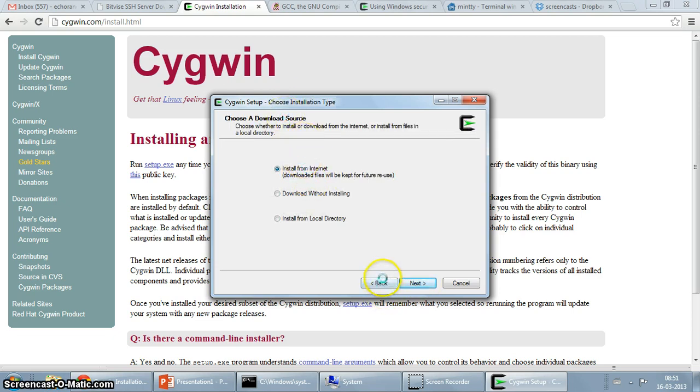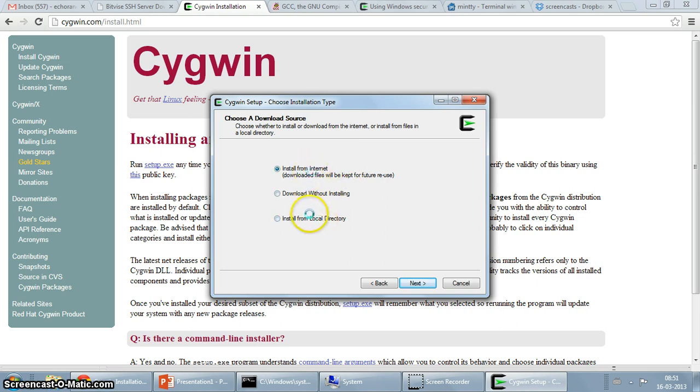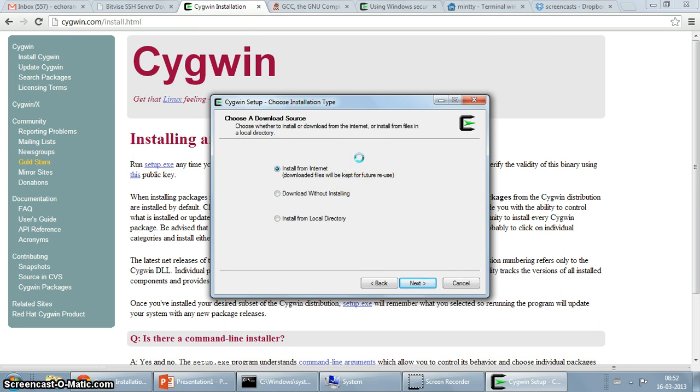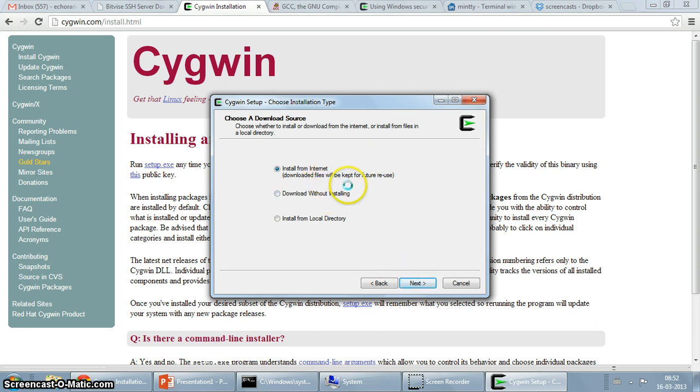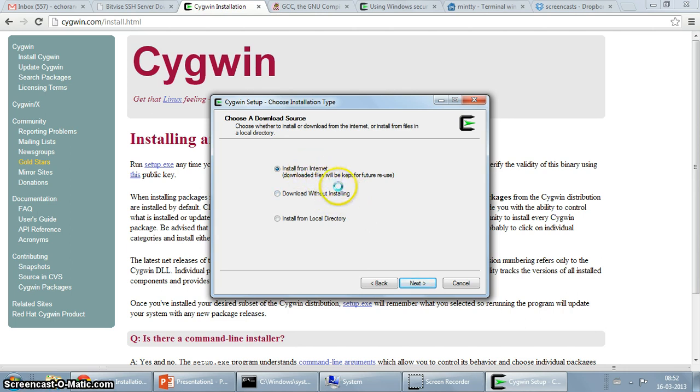So this is where you choose the download source, which is install from the internet, download without installing, or install from local directory. Install from local directory would be helpful if you already have packages downloaded and you would just like to install from there. But since I haven't installed Cygwin before, I am just going to select the first option, install from the internet. Download without installing will download the packages for you but won't install them, which is not something you want, so I'm just going to download and install.